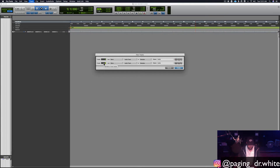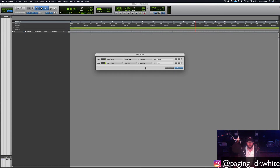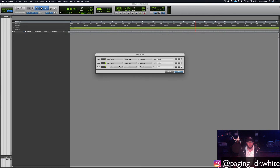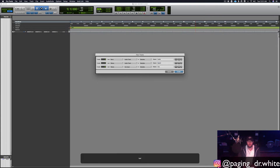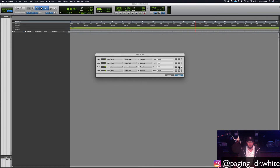We're going to do six stereo auxiliary tracks, one stereo audio track — we're going to name this 'the beat' — and a stereo master fader. That's going to get you started right here.